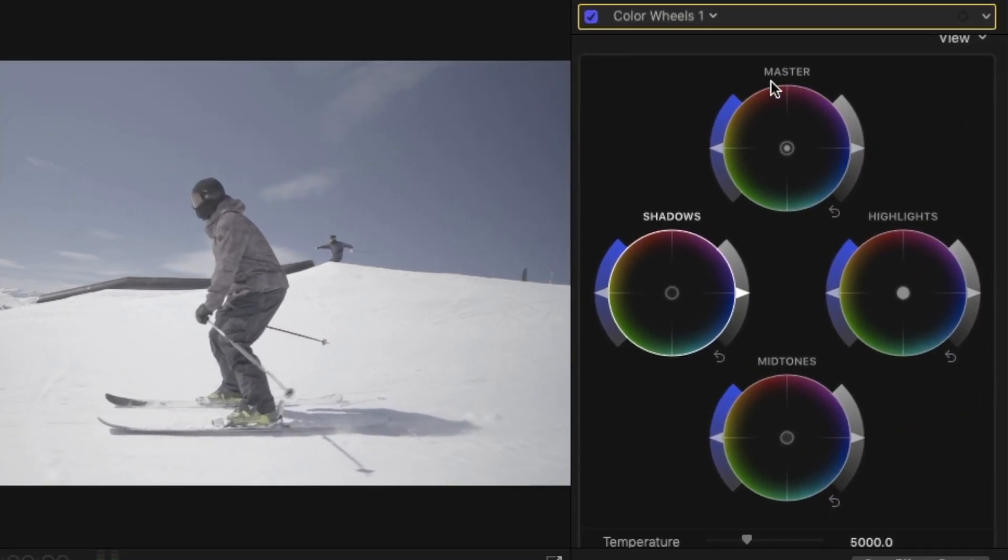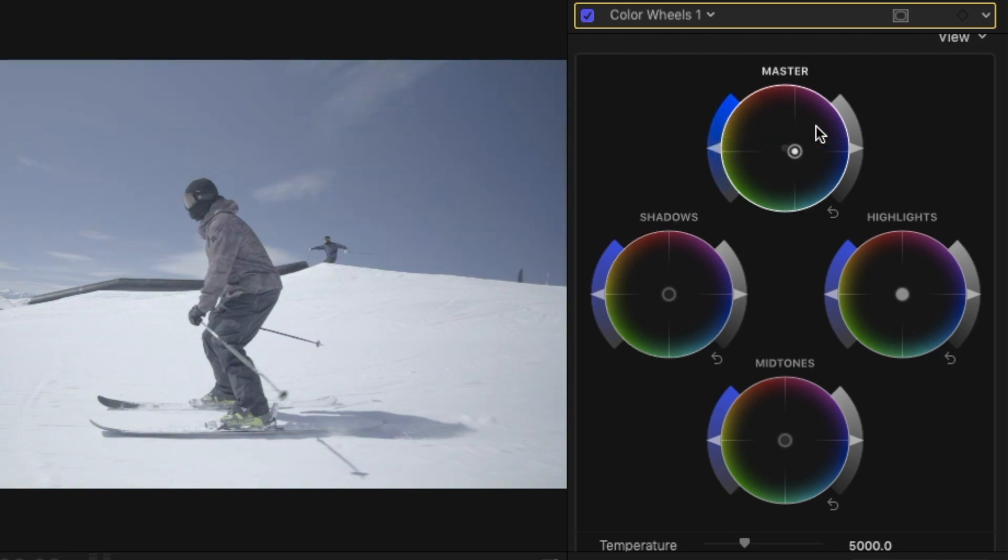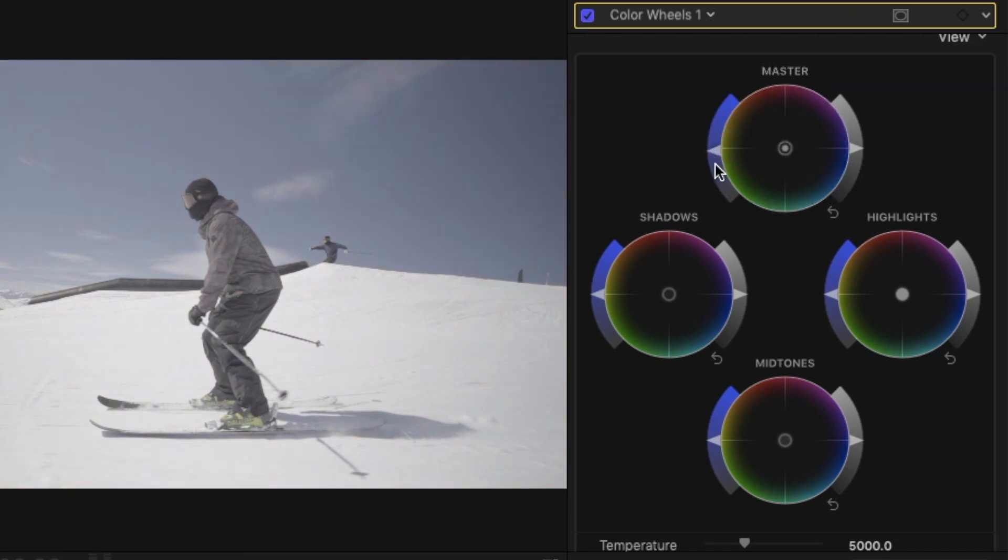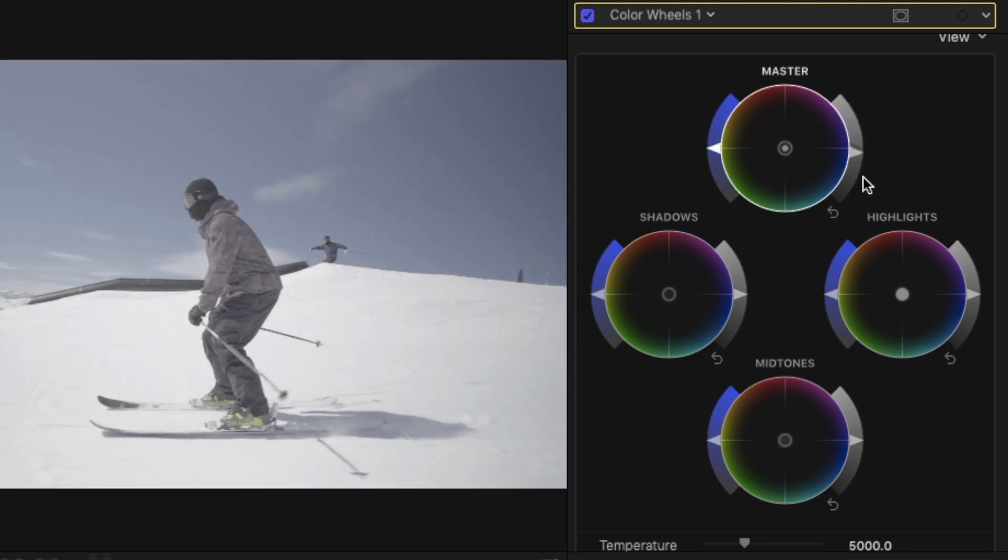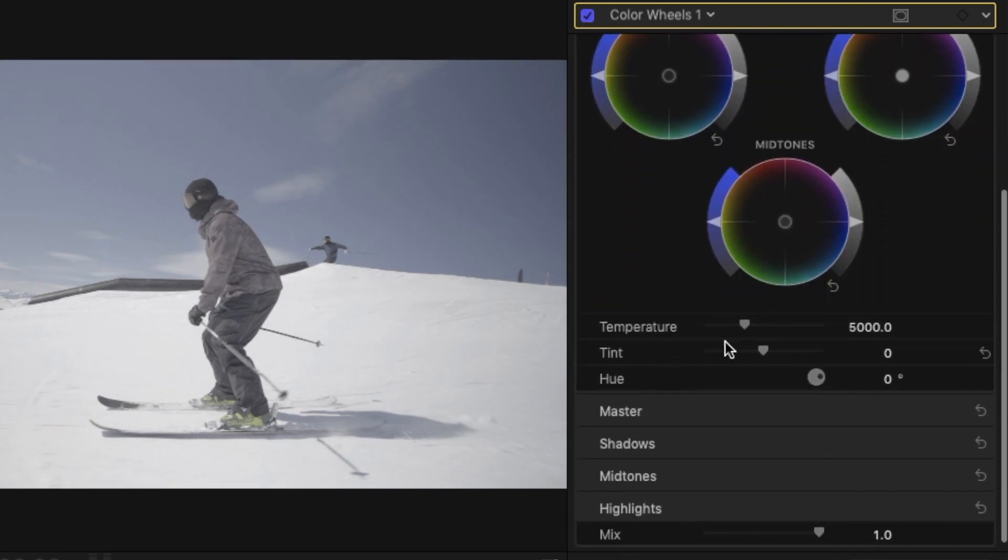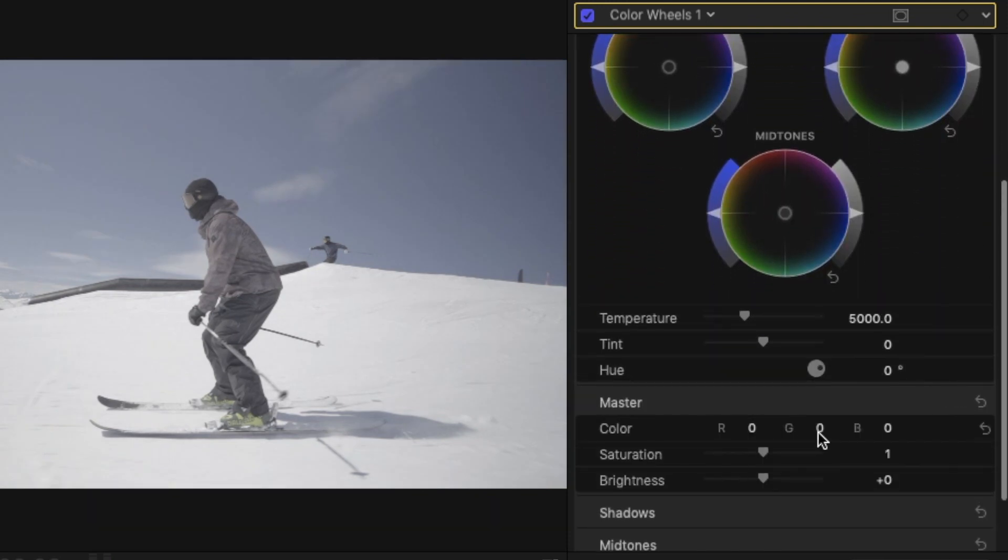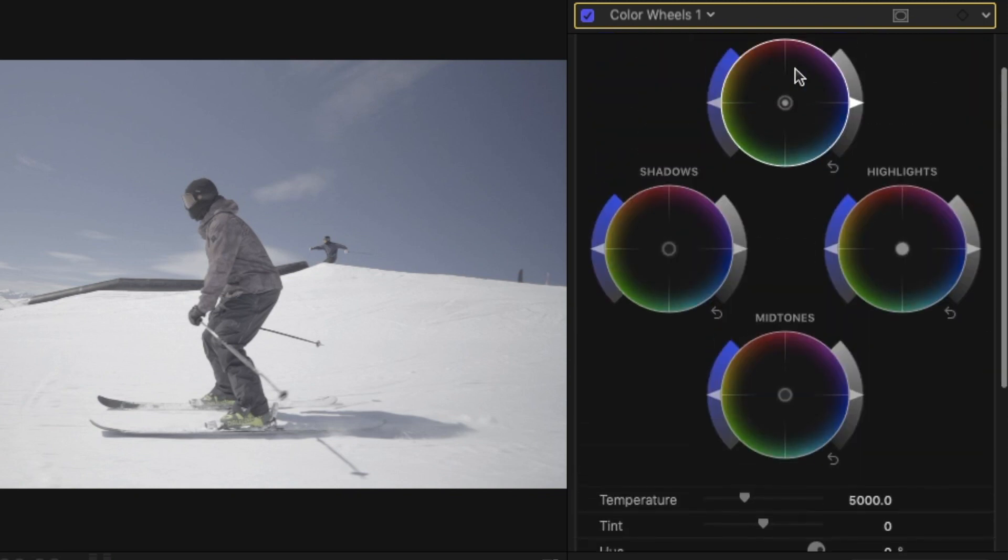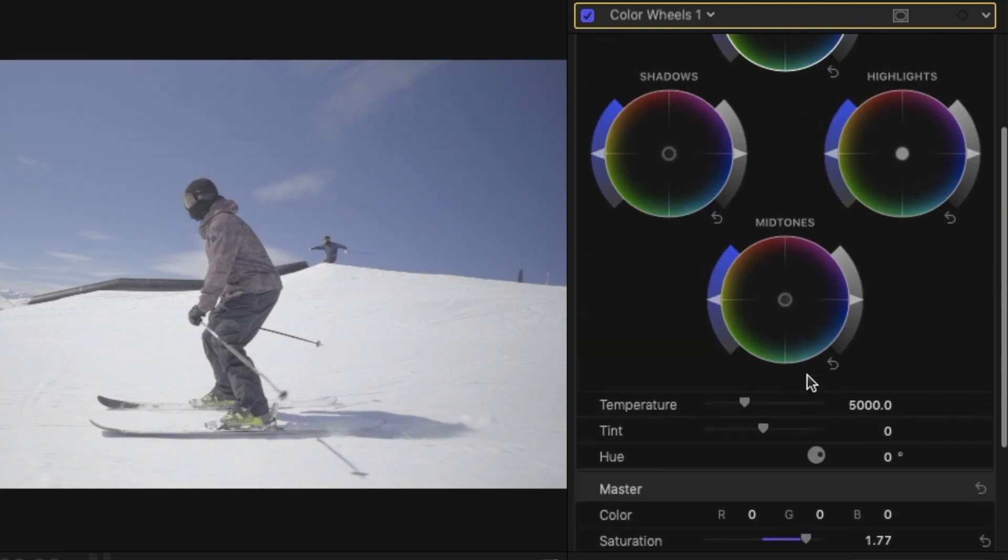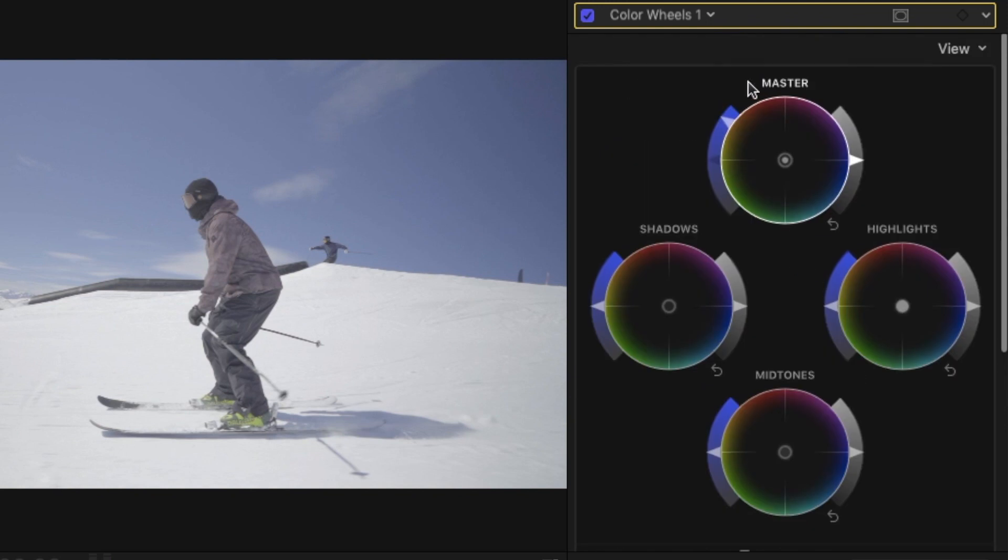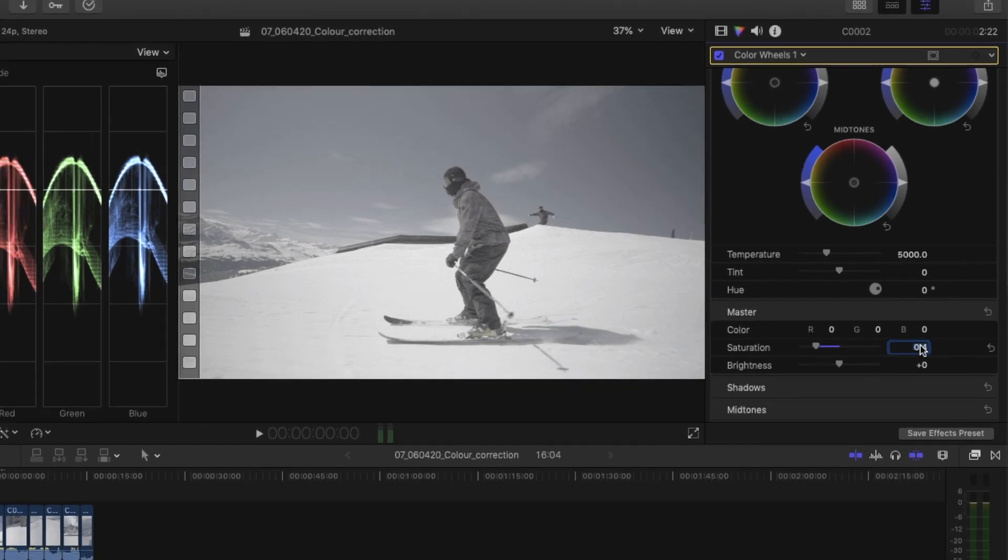Color Wheels gives you four wheels. You've got your master wheel here, shadows, highlights and midtones. Within each of those wheels you have a color dropper in the middle that adjusts the hue. You've got a saturation slider on the left that's going to adjust the saturation and an exposure slider on the right that's going to adjust the exposure. Below that you've also got a few other controls for temperature and tint as well as some manual controls that relate to each wheel.